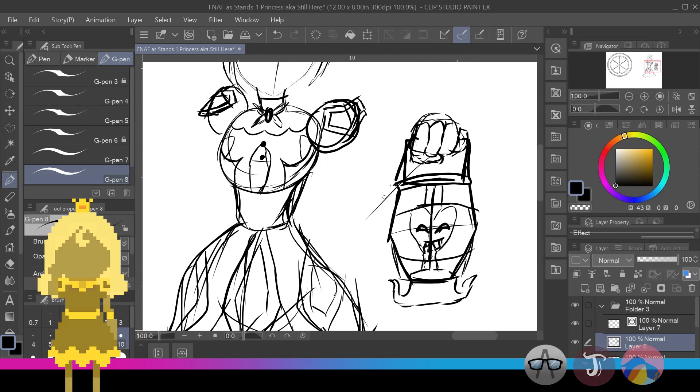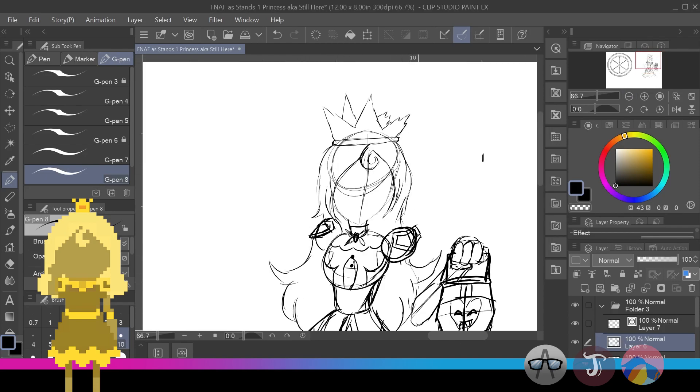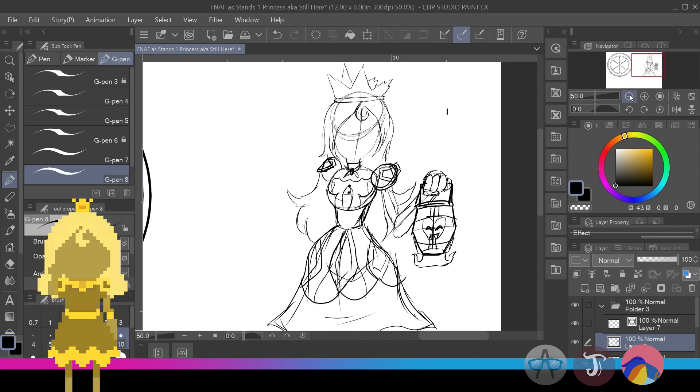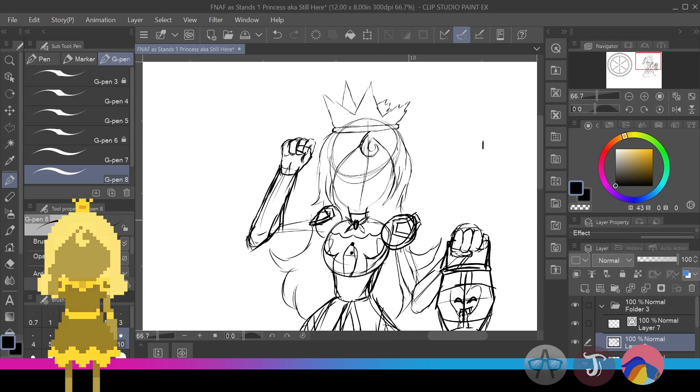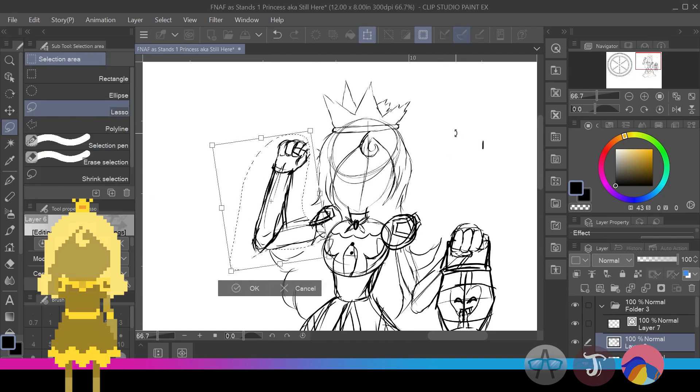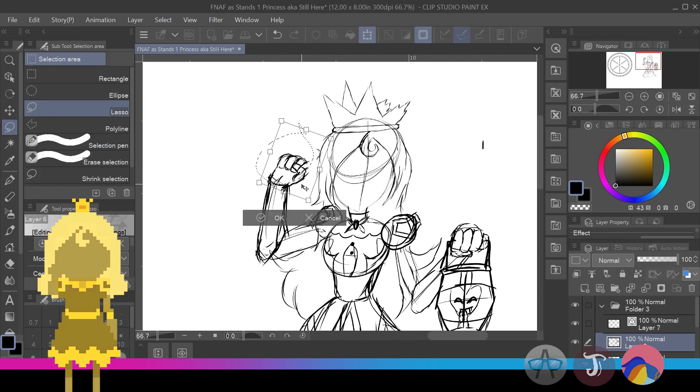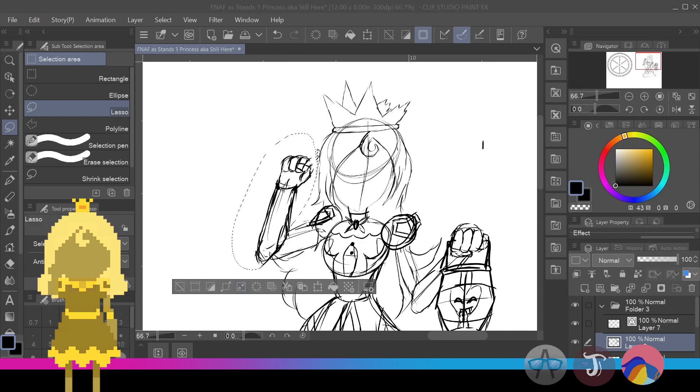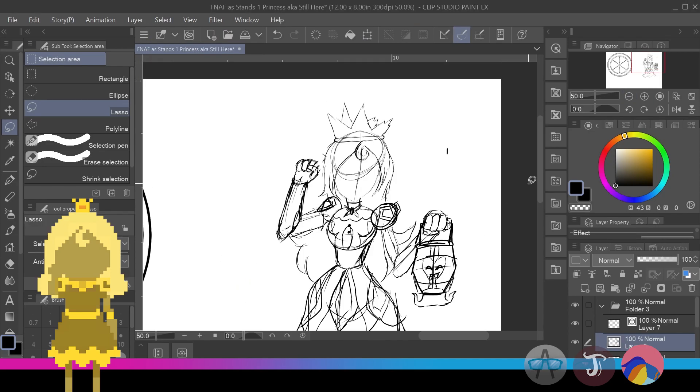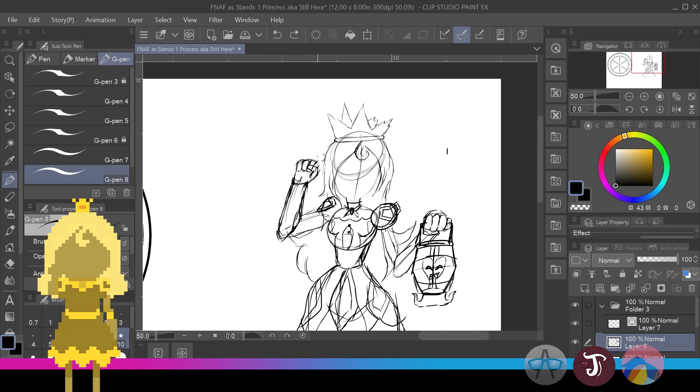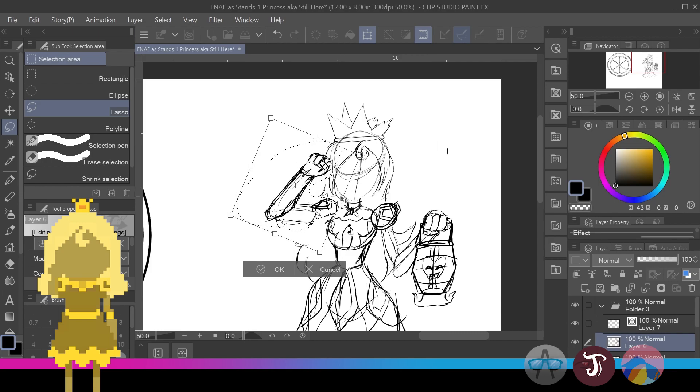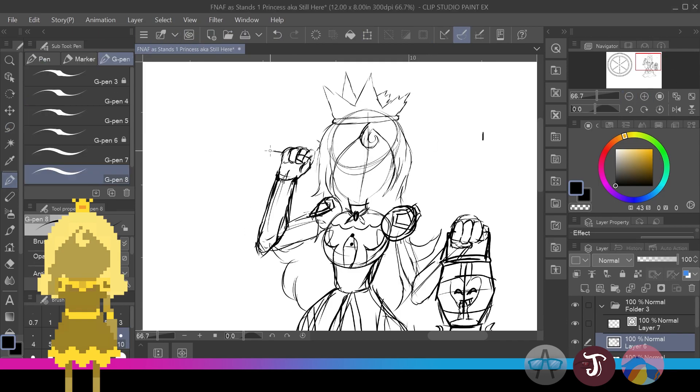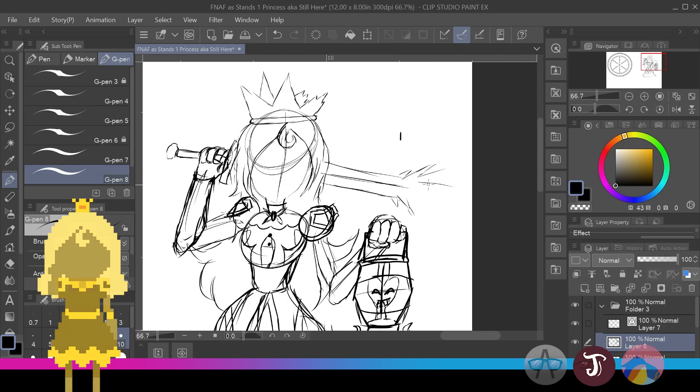It emitted light, yet your adversaries couldn't see it. Yeah, it's one of Still Hears' abilities, being able to emit a light in any dark area. But only people Cassidy chooses are able to see with it. Anyone else she doesn't choose can't see crap. And this stand has a second ability.